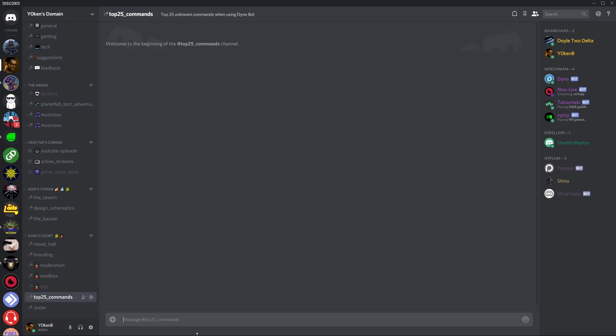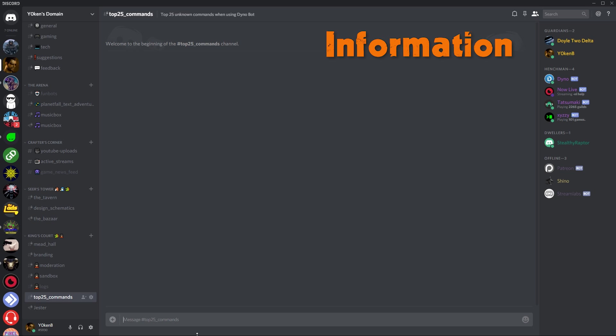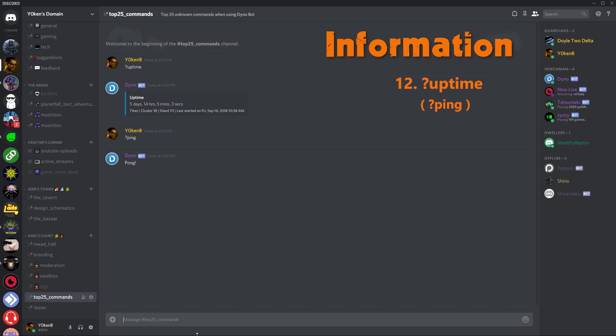Next is the information section, and it's purely just to see whether or not Dinobot is up and running. So I can say uptime and it'll say Dino has been up and running for five days 14 hours. And of course you can also do the ping command and it'll tell you that it is up and running.